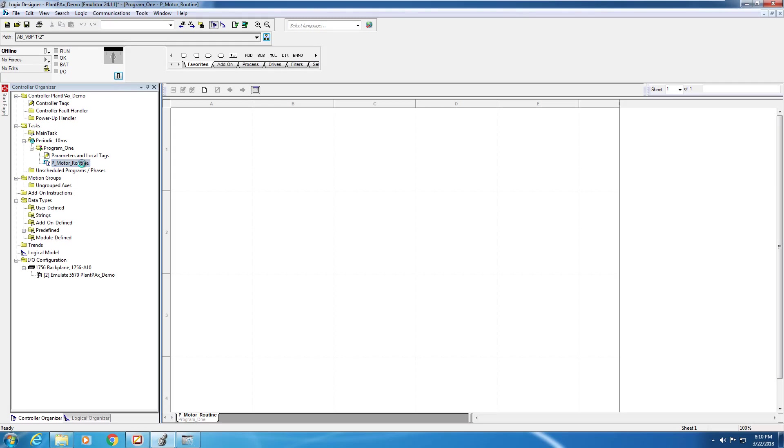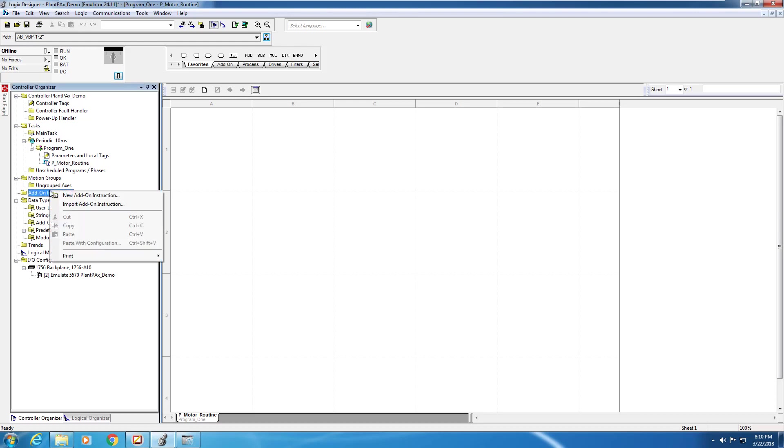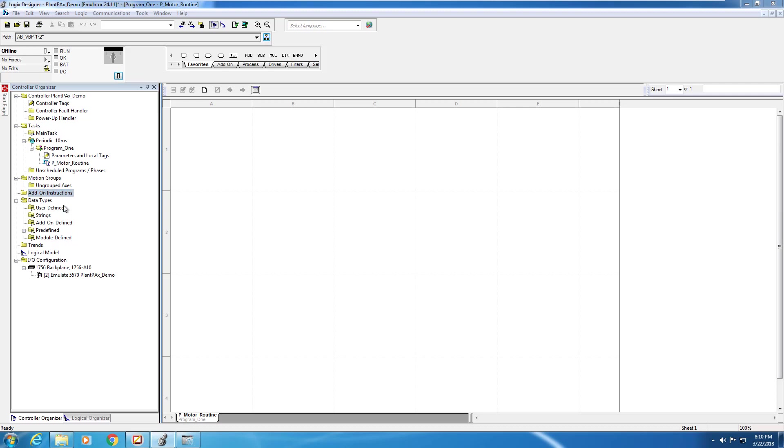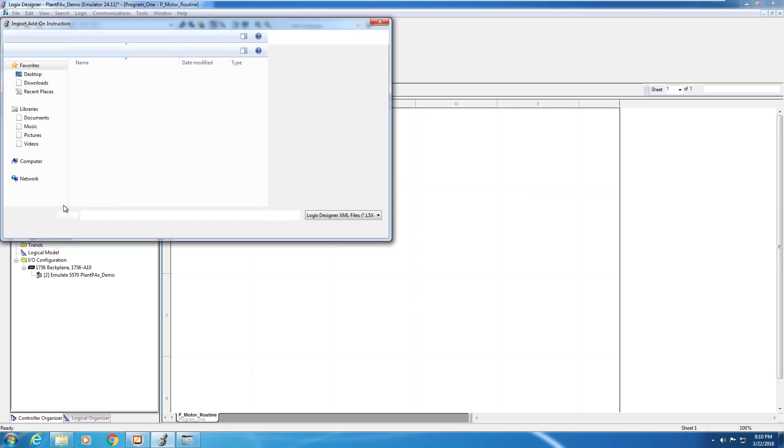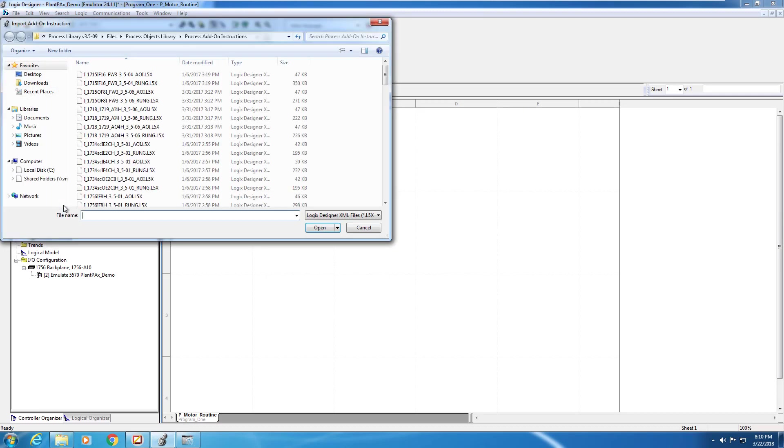To start using the P-Motor block in our program, first we need to import the add-on instruction. We're going to right-click on Add-on Instructions, Import Add-on Instructions, and then navigate to the folder where the information is stored.